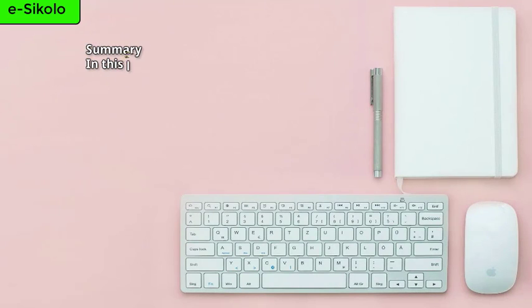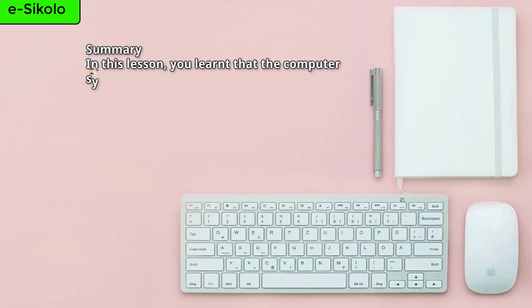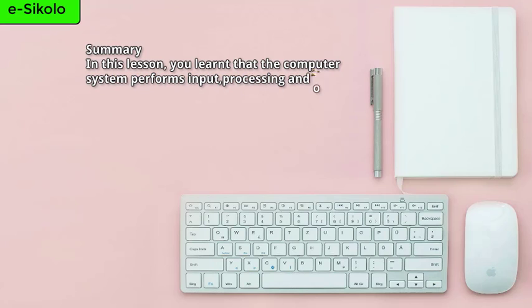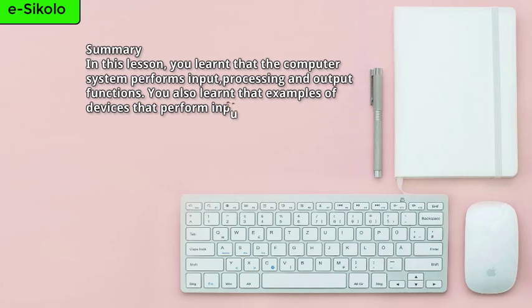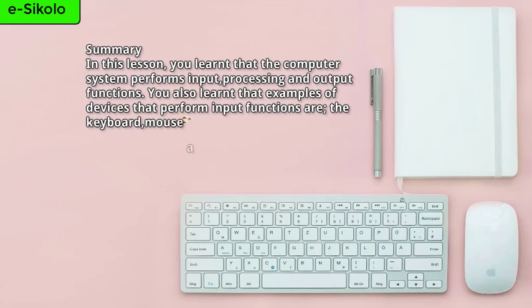Summary. In this lesson, you learned that the computer system performs input, processing, and output functions. You also learned that examples of devices that perform input functions are the keyboard, mouse, and the microphone.